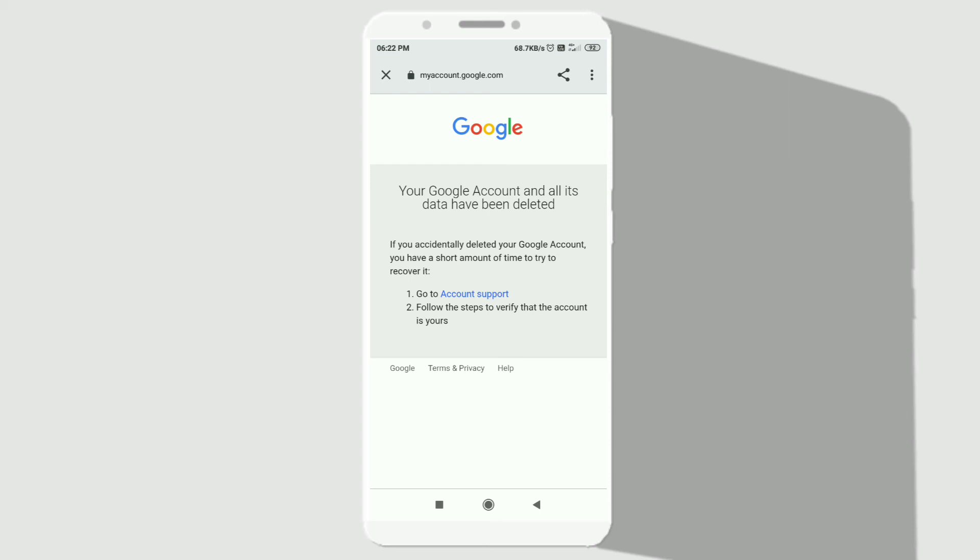If you want to recover this account which you have deleted, make sure to sign in to Google and enter that previous password which you used to delete your account. You have limited time to do this so that your account gets recovered.